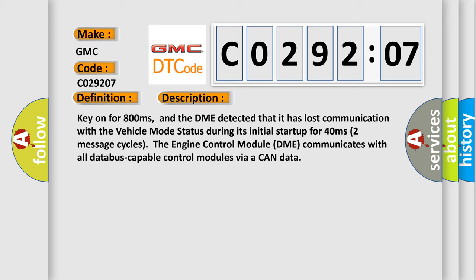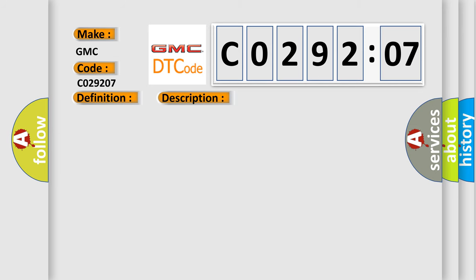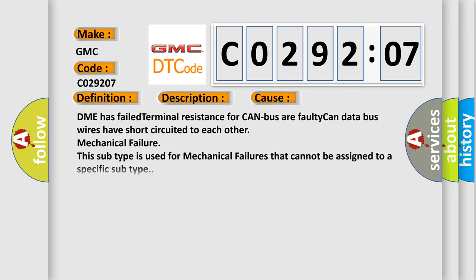Two message cycles. The engine control module DME communicates with all database-capable control modules via a CAN data bus. This diagnostic error occurs most often in these cases: DME has failed terminal resistance for CAN bus, or faulty CAN data bus wires have short-circuited to each other - mechanical failure. This subtype is used for mechanical failures that cannot be assigned to a specific subtype.